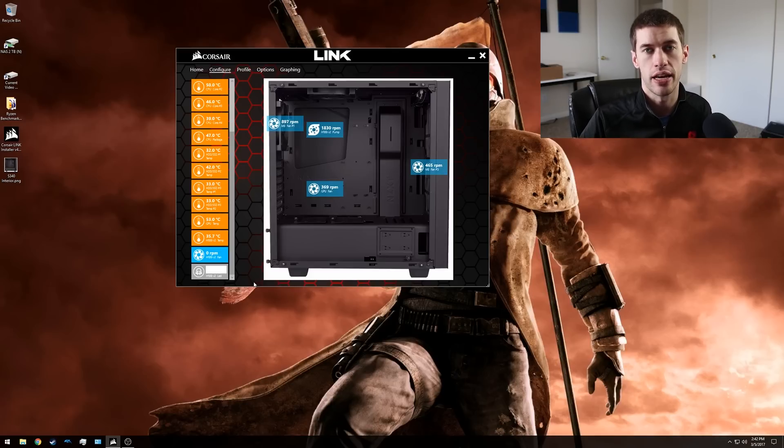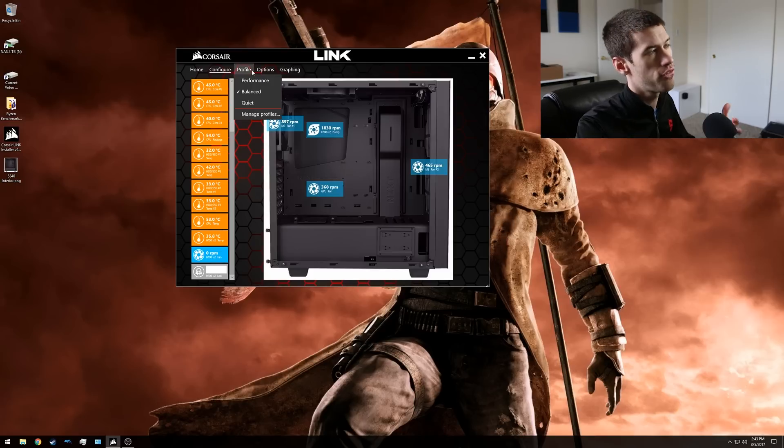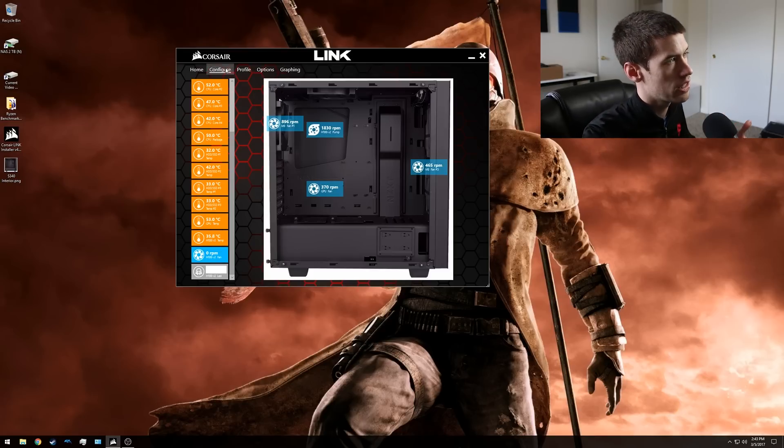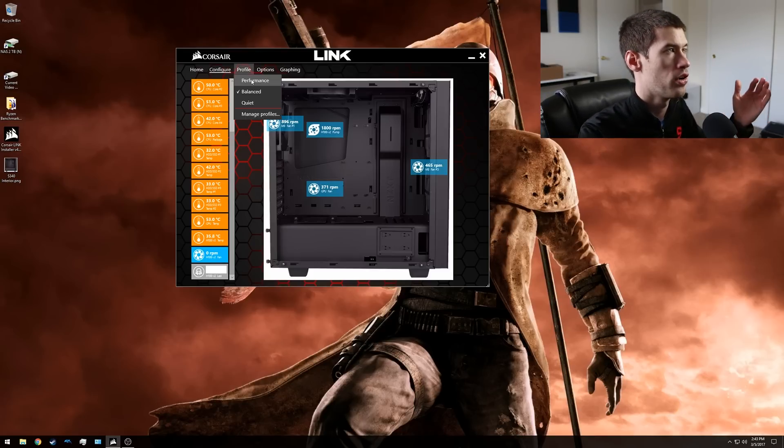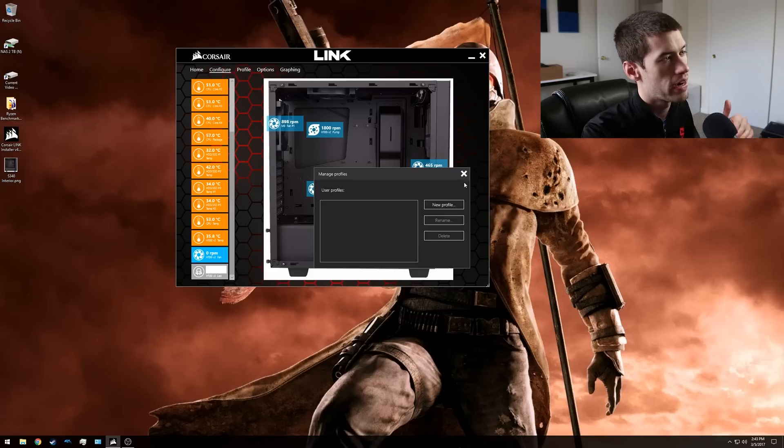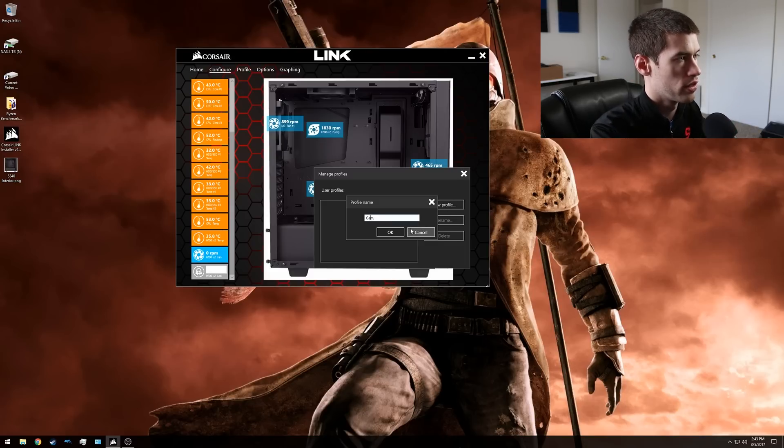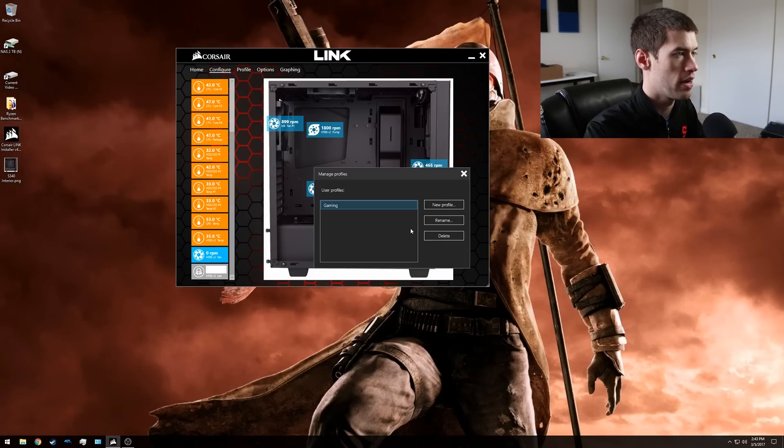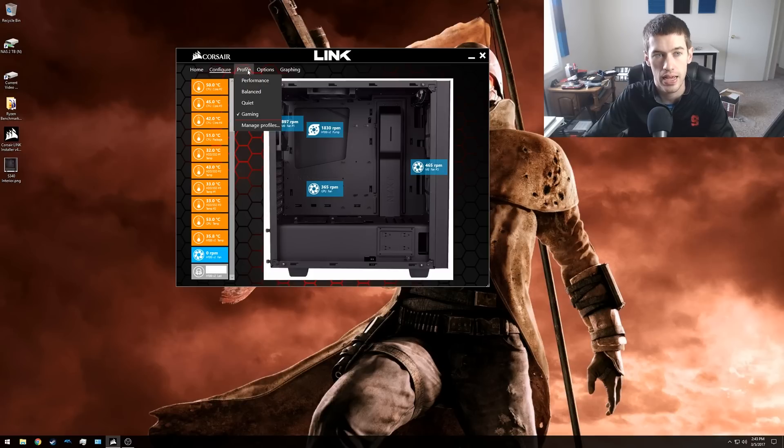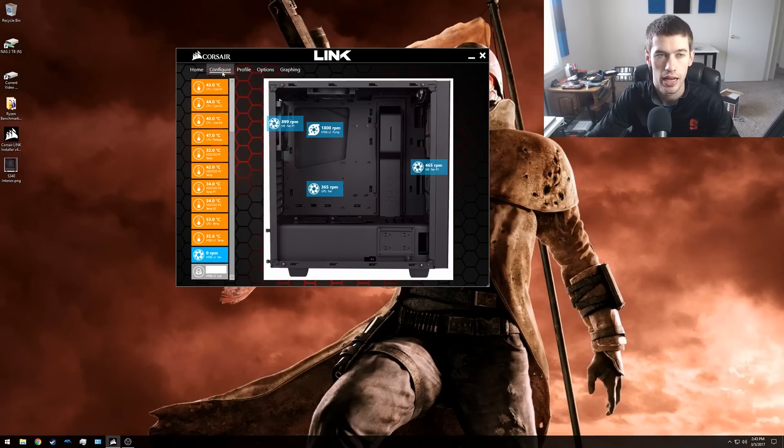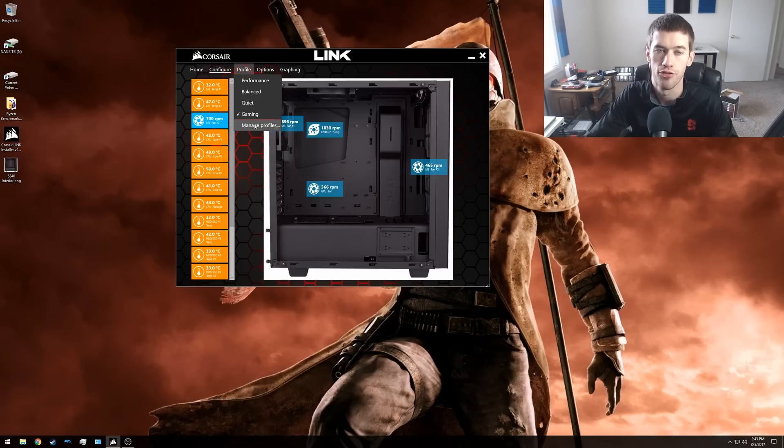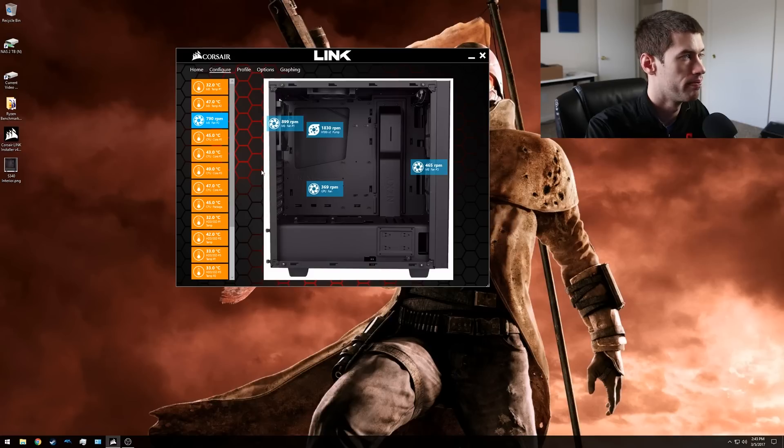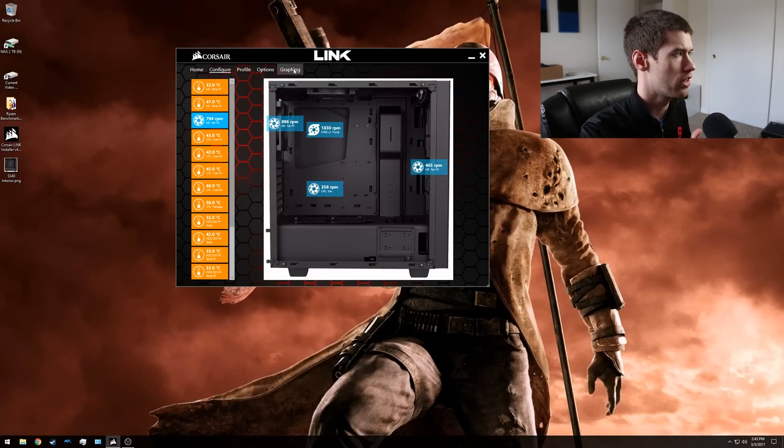The profiles button does exactly what you would expect it to. You can put it into balance, performance, quiet modes. You can also manage your own profiles and create new ones. For example, I could create one called gaming and by setting it gaming and then I can change any of the options and it will affect just that profile. So that makes sense.